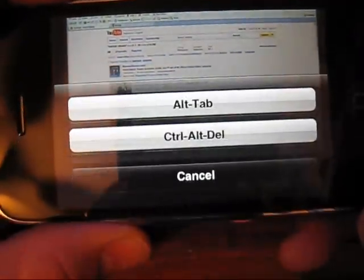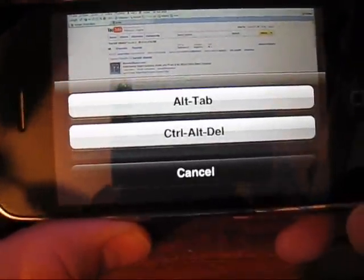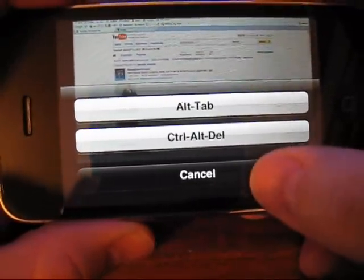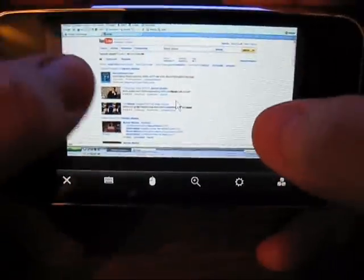And then this last button here is alt, tab, and control, alt, delete. So you can send that to the phone. Now one thing I want to talk about the settings.